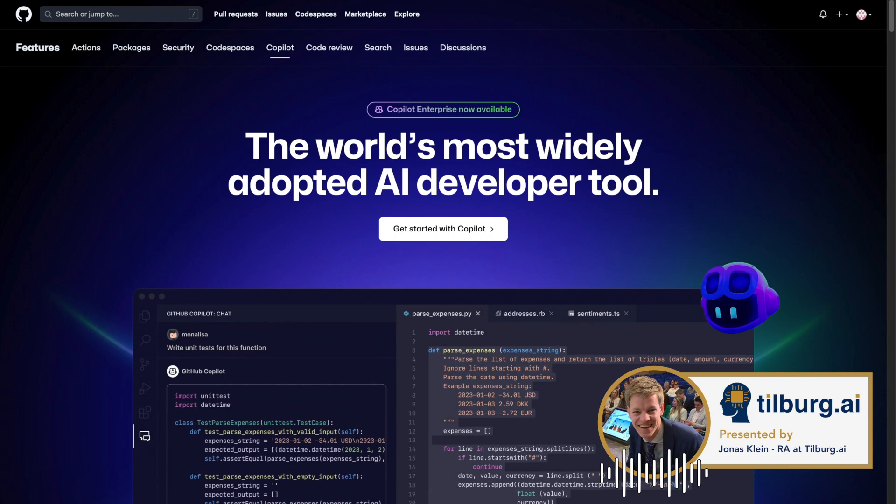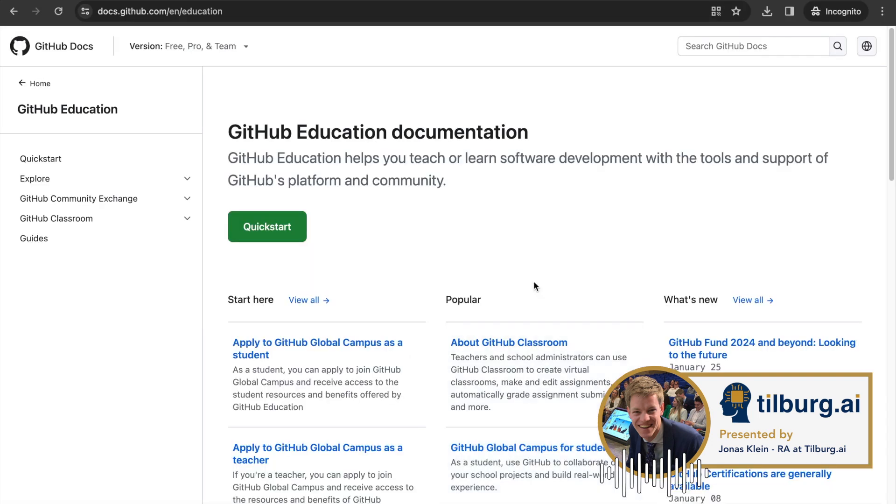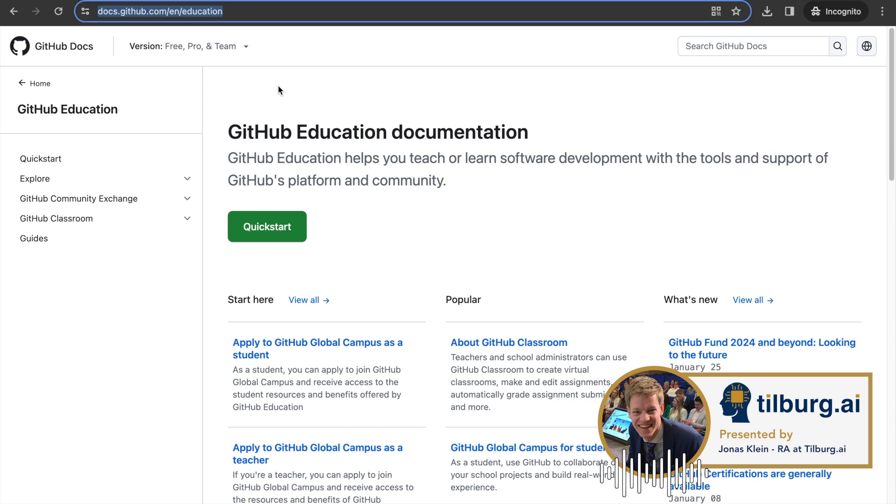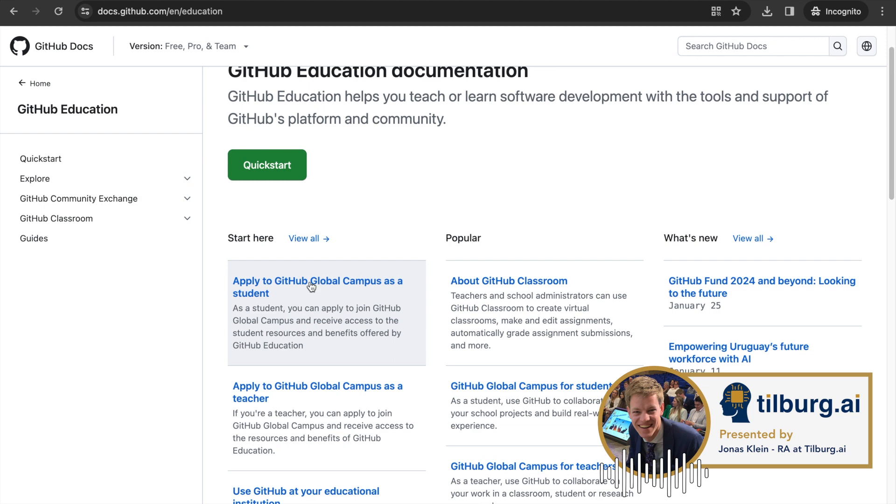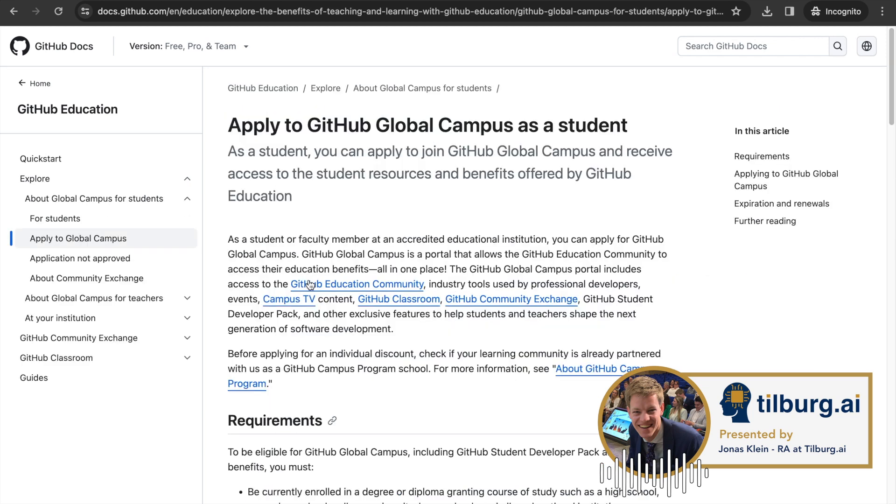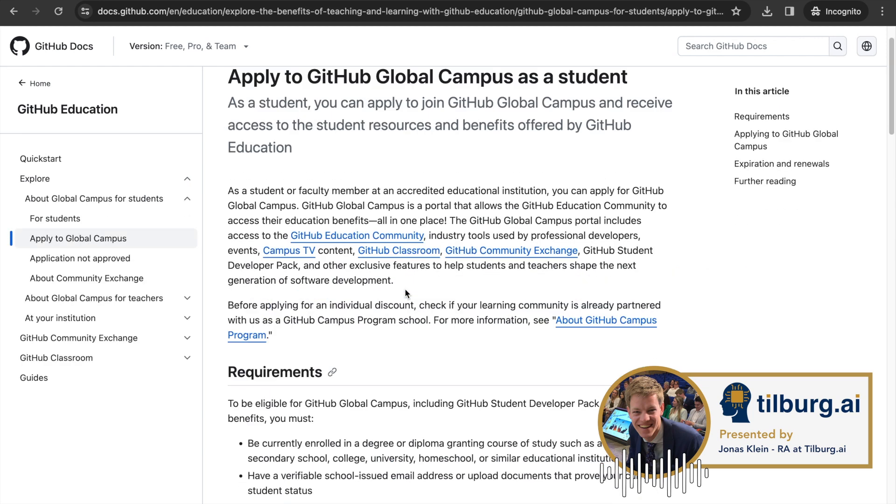To get GitHub Copilot for free, you have to join GitHub Global Campus. This can be done via this link. Then click on Apply to GitHub Global Campus as a student.